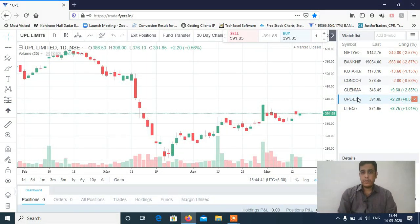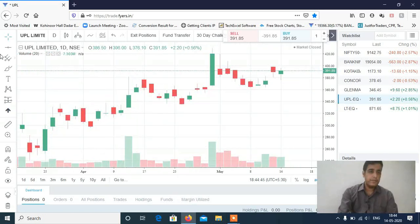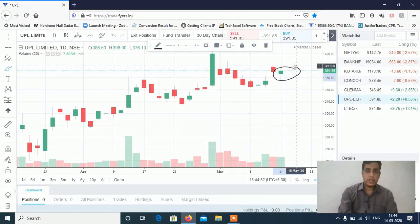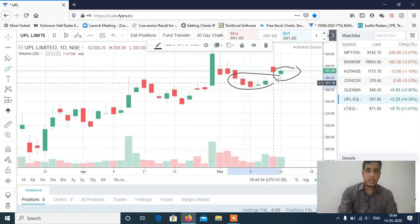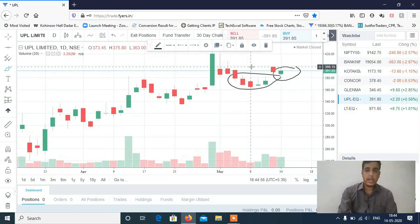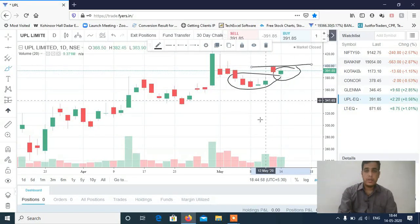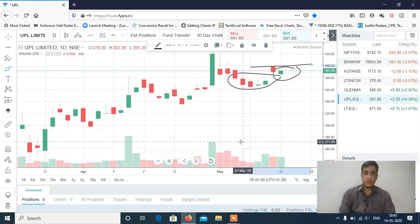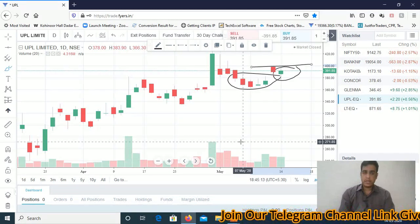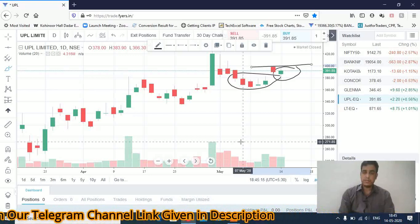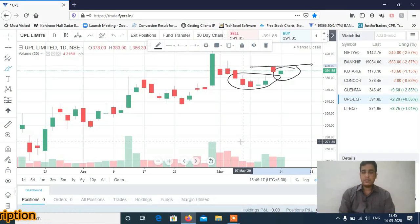The first new stock is UPL — a buy. If you can see, there is strong buying momentum, and prices are likely to break this high. Most probably we can see targets of 402 to 405 in UPL. UPL will be a buy for tomorrow's intraday trading session. The exact buy level will be shared in the Telegram channel — the link is in the description box.